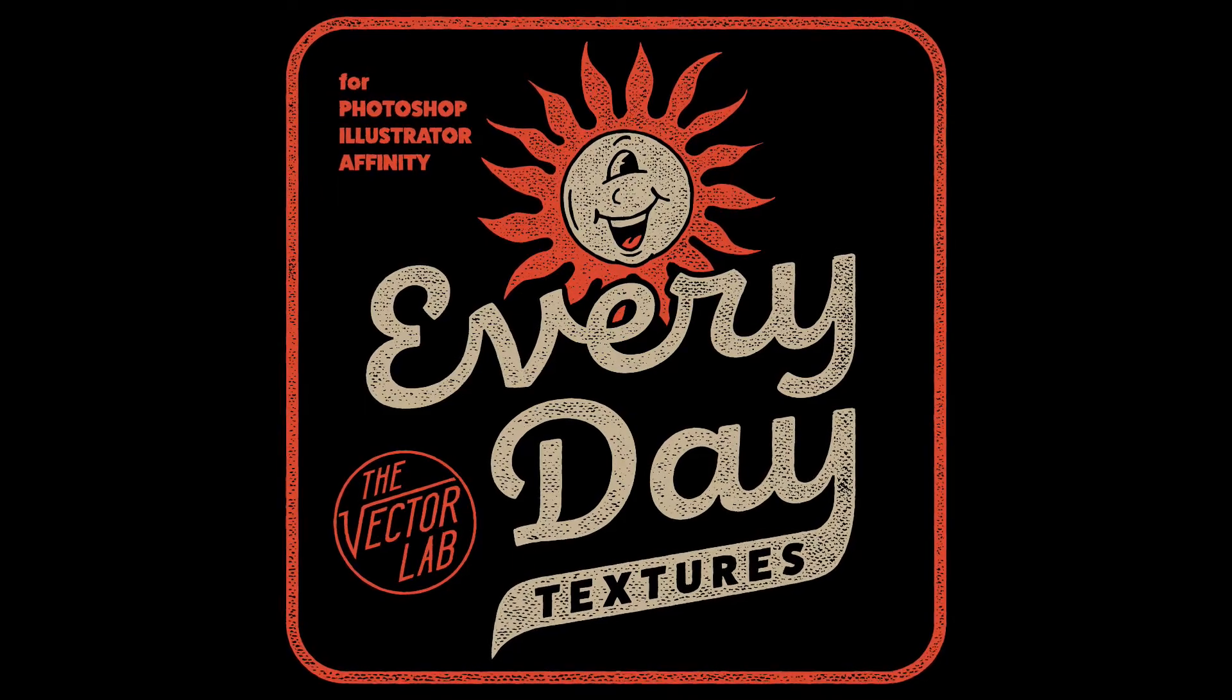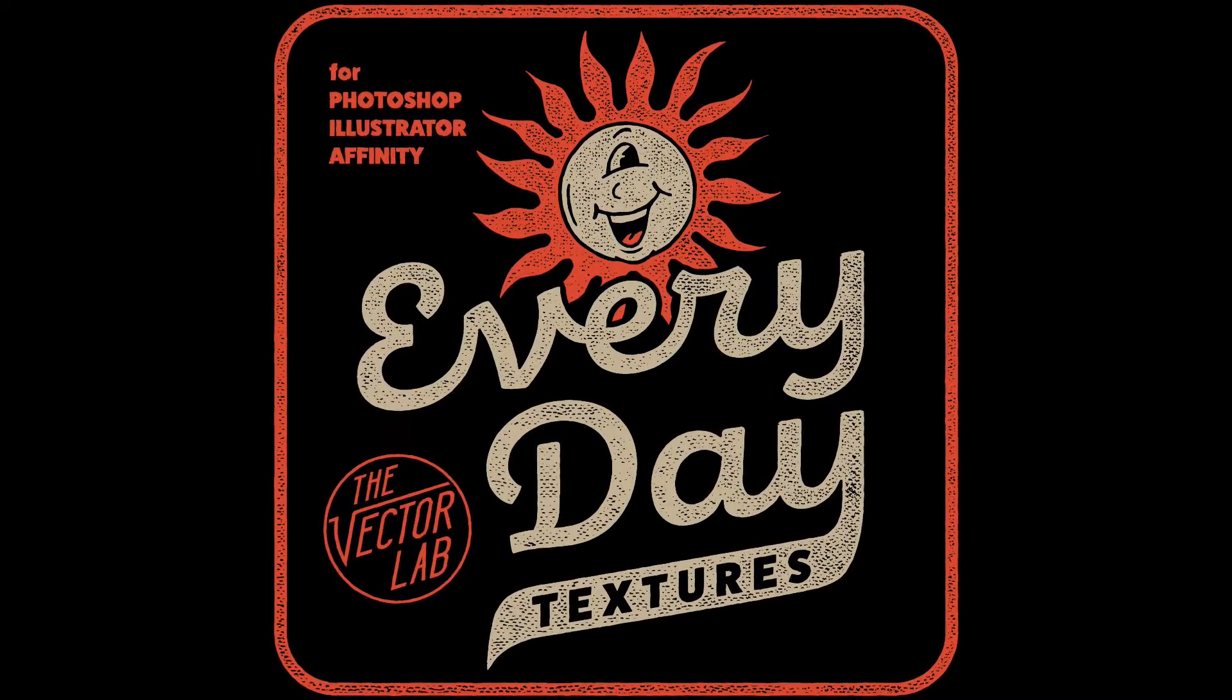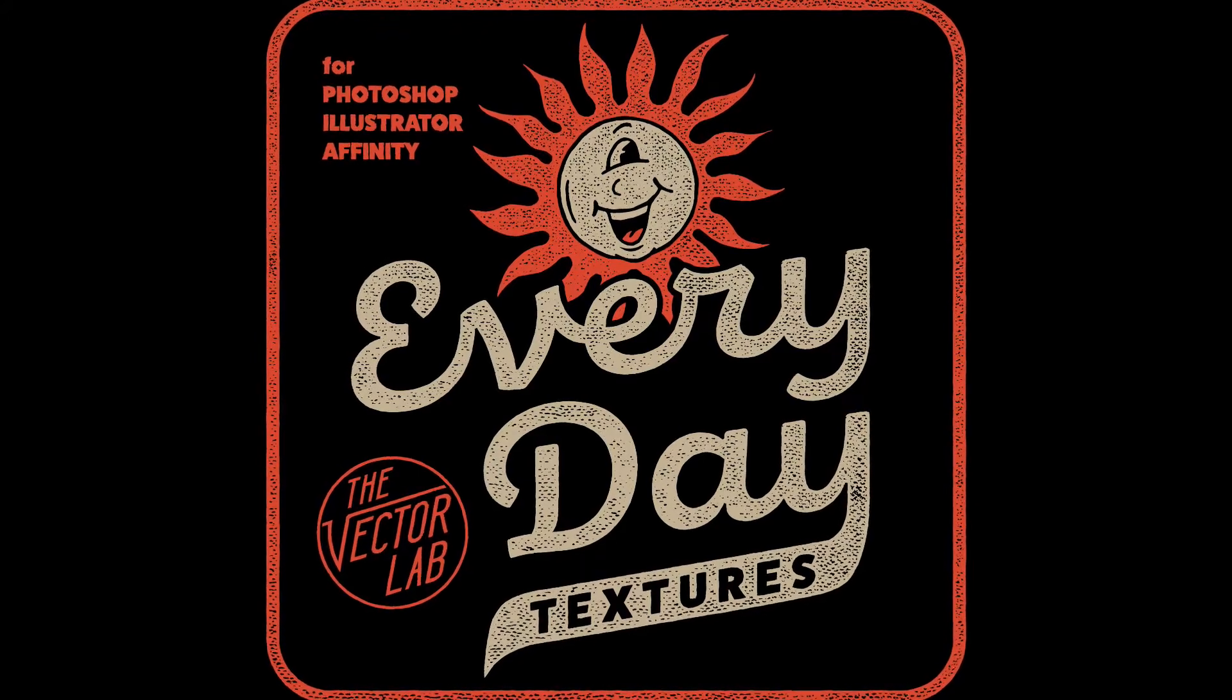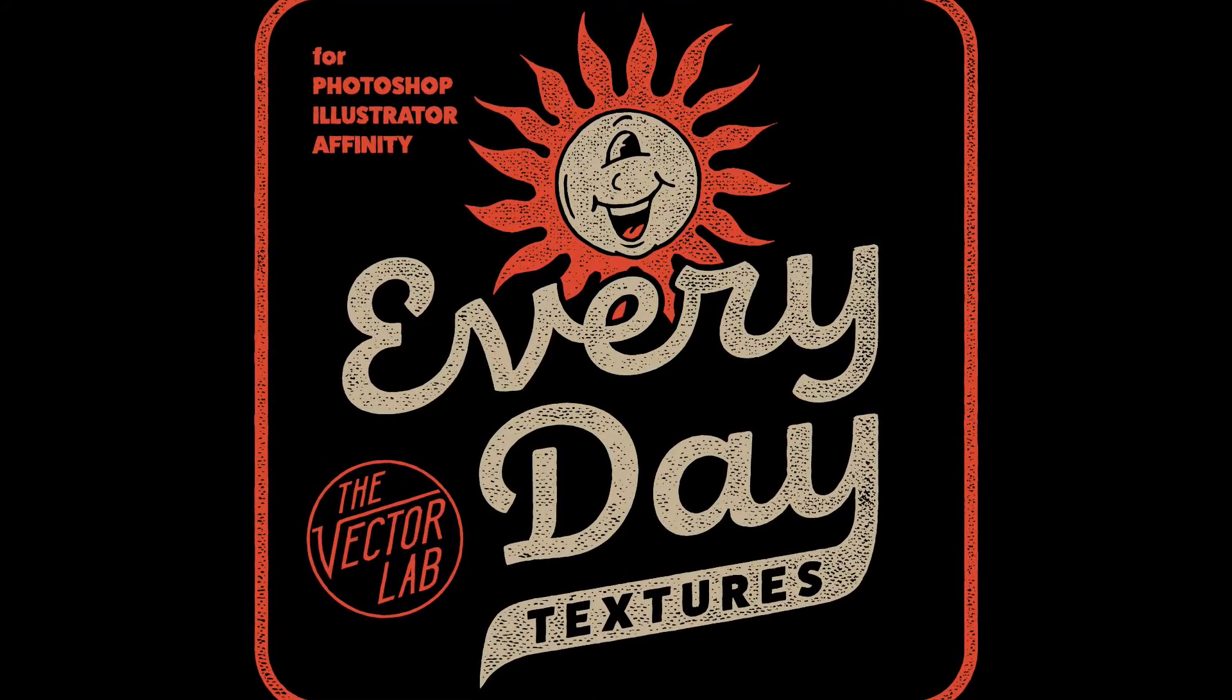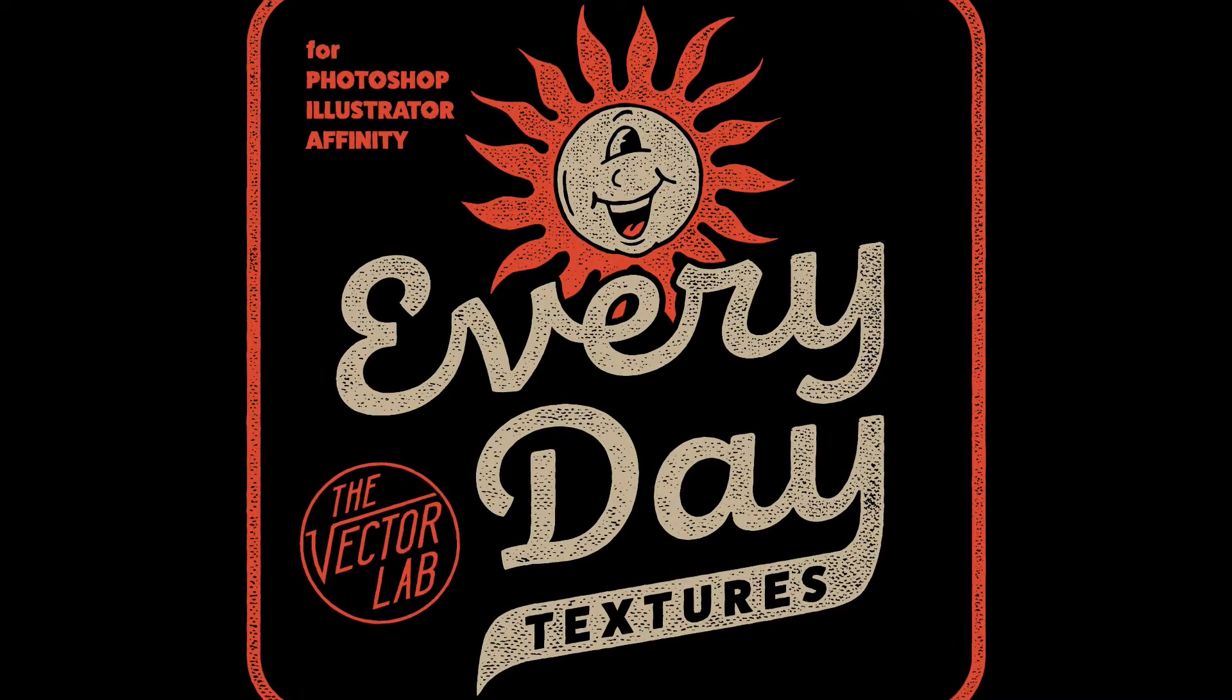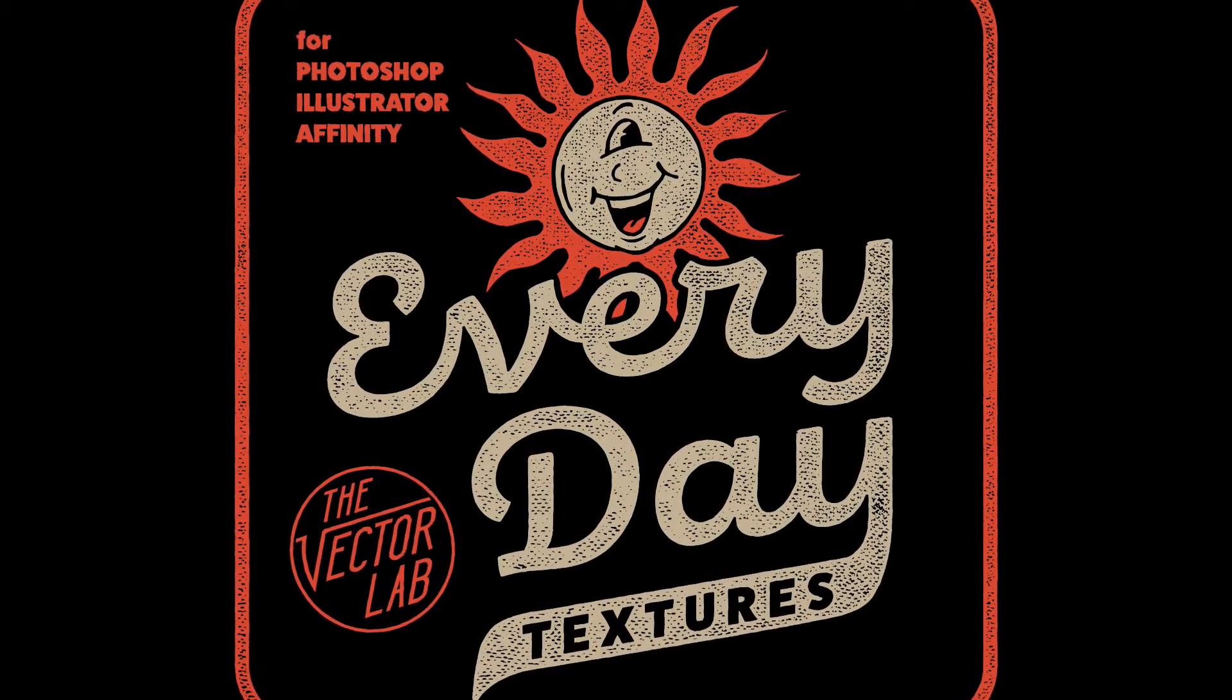Hey, this is Ray Dombroski. Today I want to show you a method in Adobe Illustrator that you can use to customize the look using textures. And in this example, I'm going to show you sort of an ink stamp kind of look.